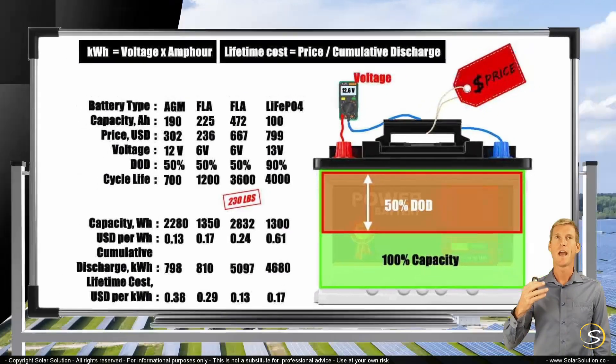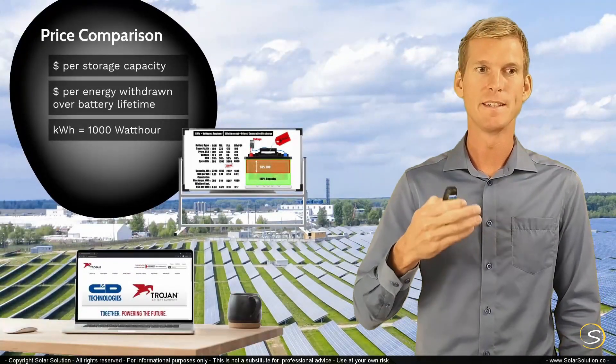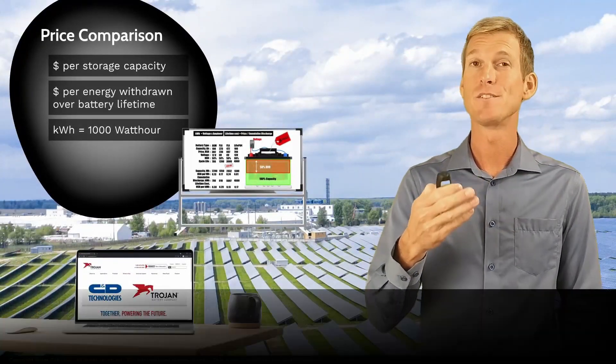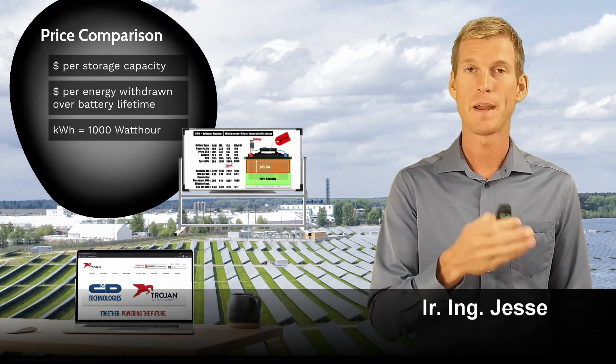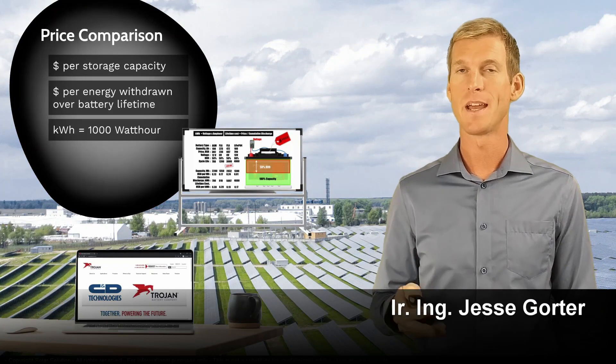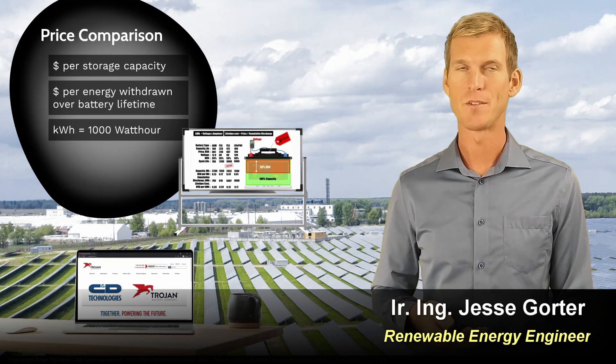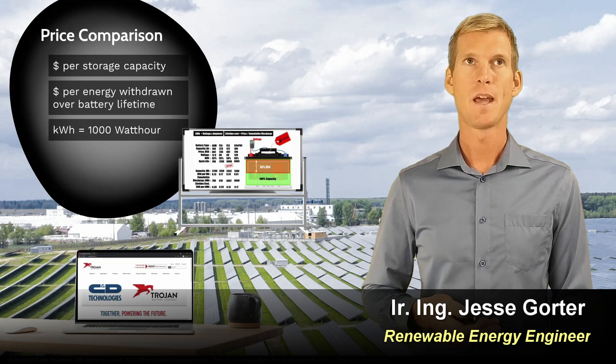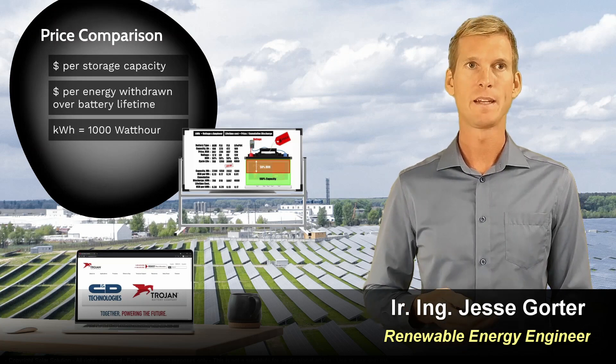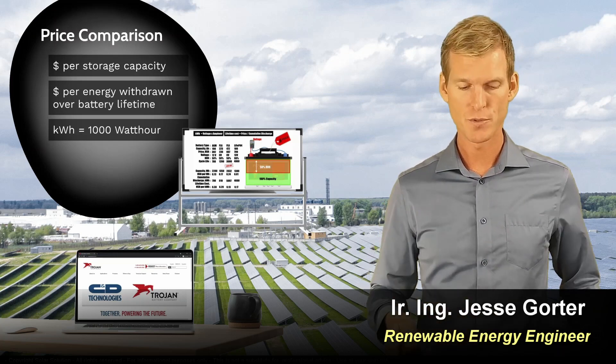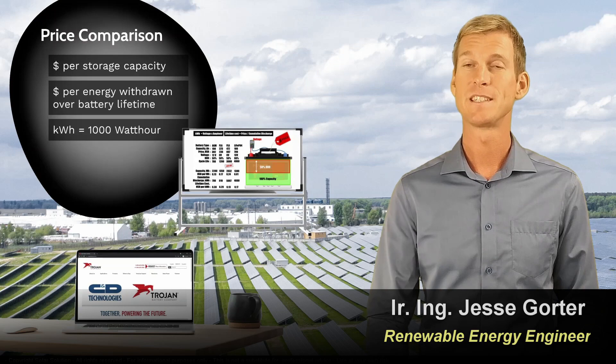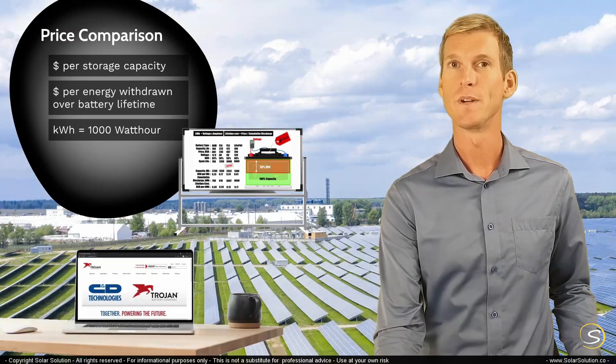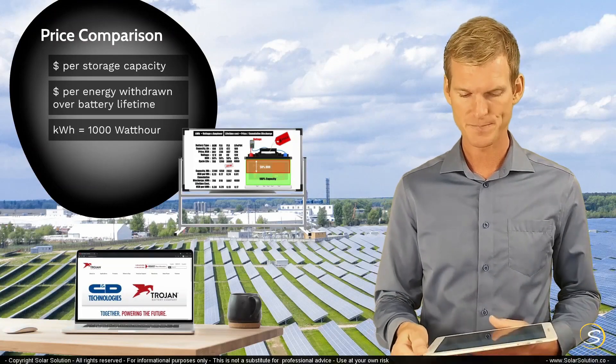By now you understand how to calculate the essential values for batteries and how to compare them side by side and make an apple to apple comparison. Now let's go online and I want to show you an example of these industrial grade flooded lead acid batteries.